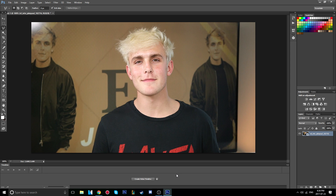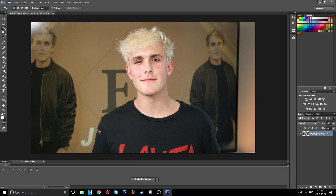Now outline with the polygon lasso tool the main center of attention. If you're doing a video about fidget spinners, outline the fidget spinner — I'm just going to outline Jake. You'll want to spend time on this to make it look as good as possible, so I'm going to speed up the video now.